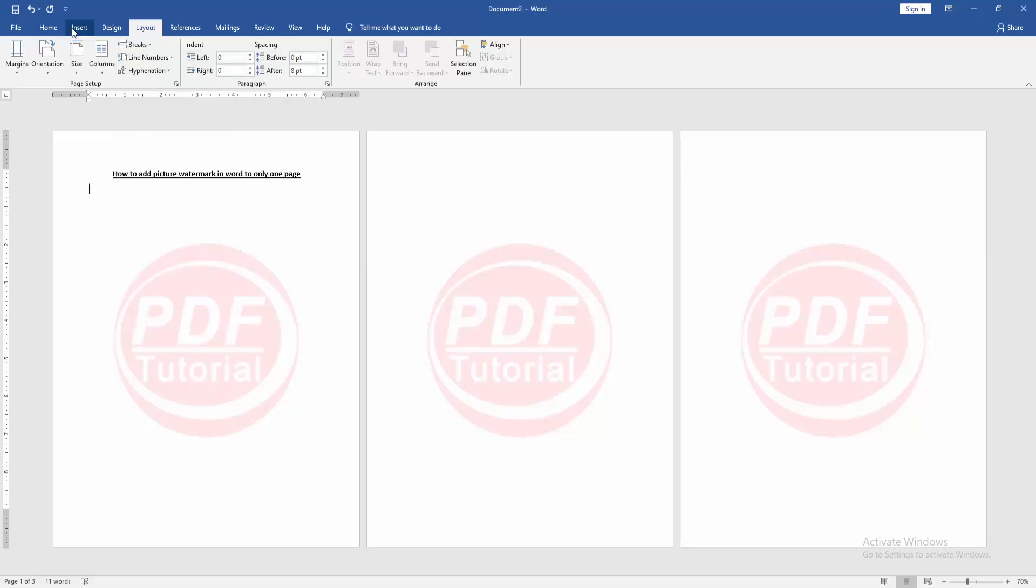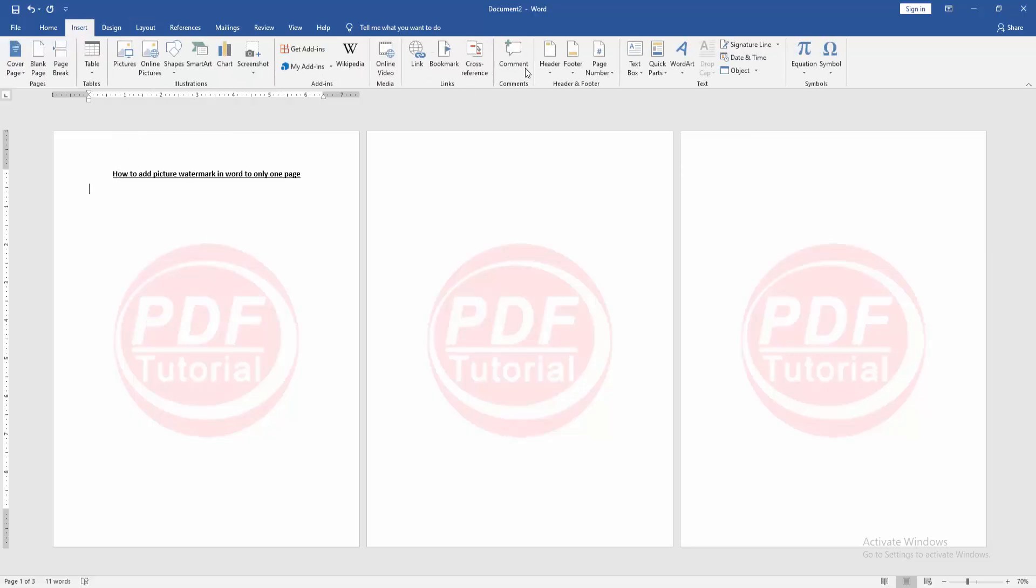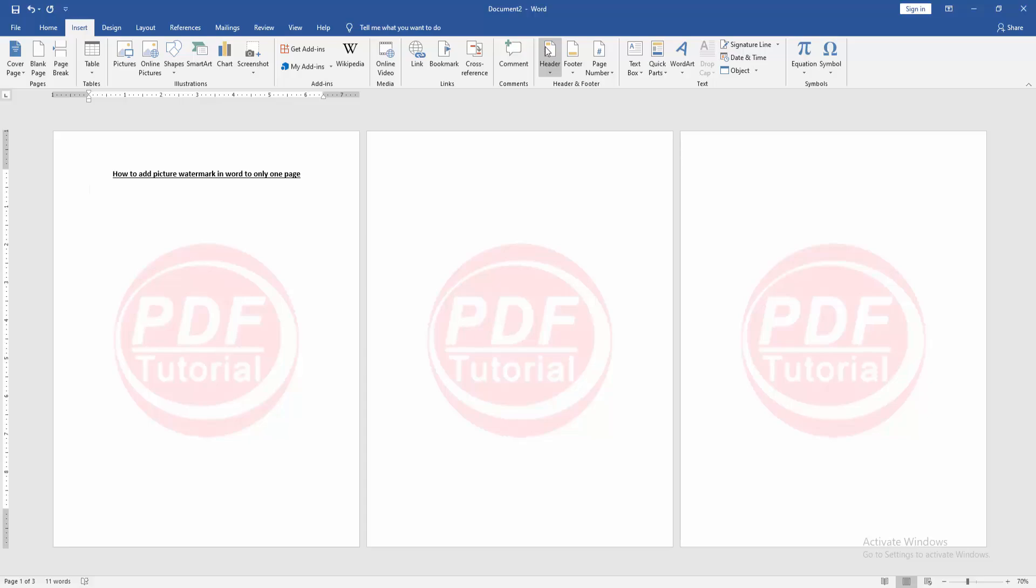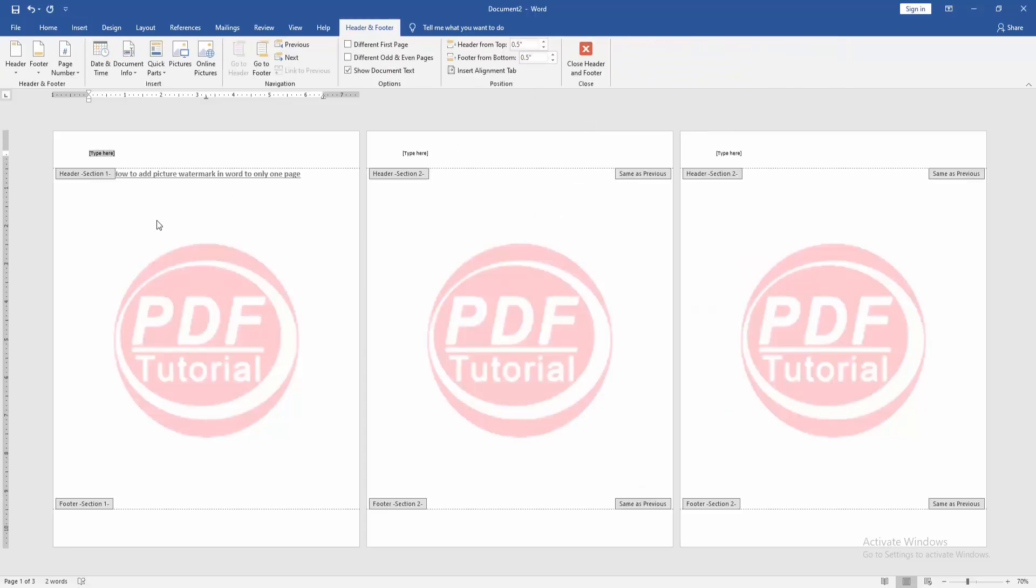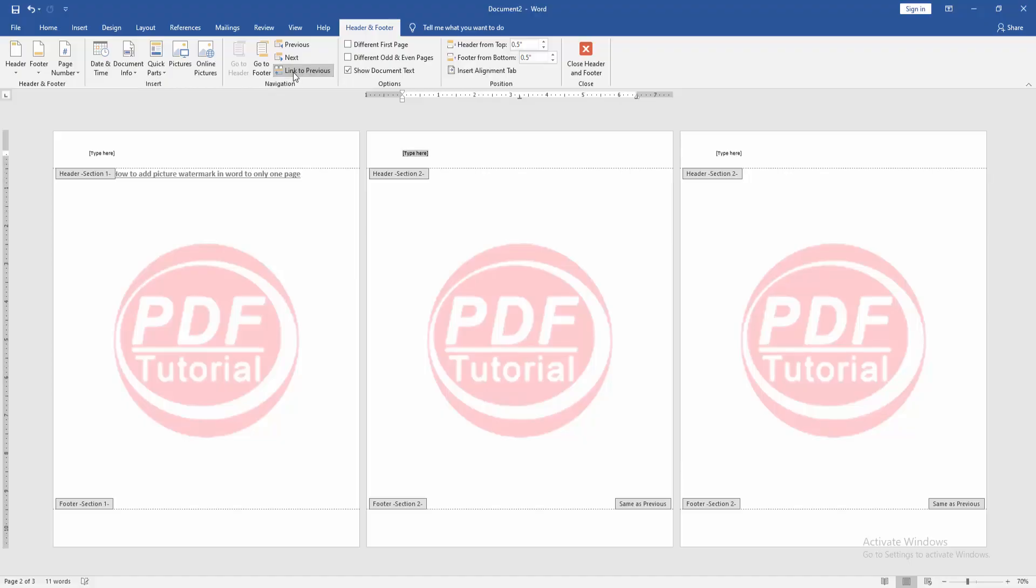Then go back the insert menu. Click header option. Then choose blank header. Then go to the second page and click link to previous. Then go back the second page.